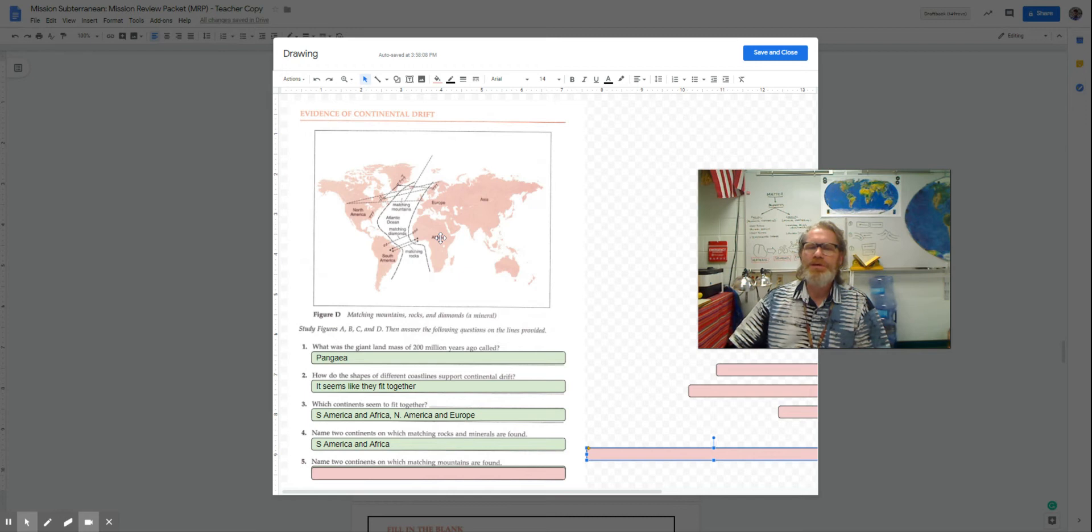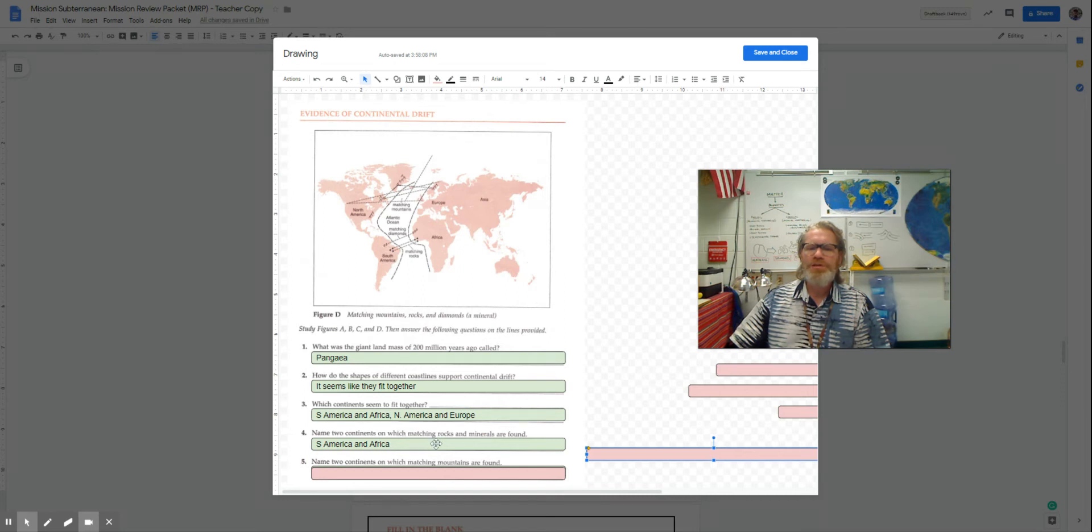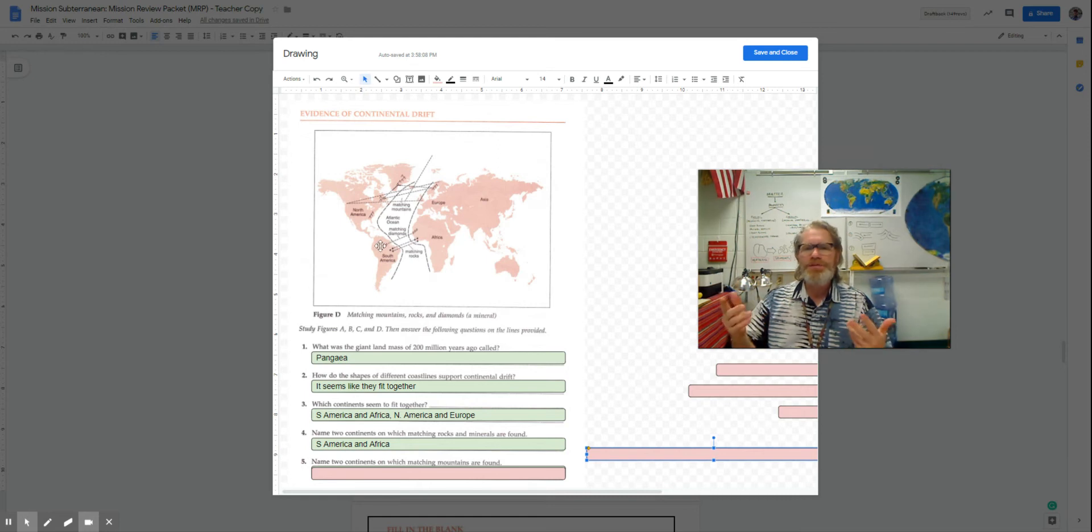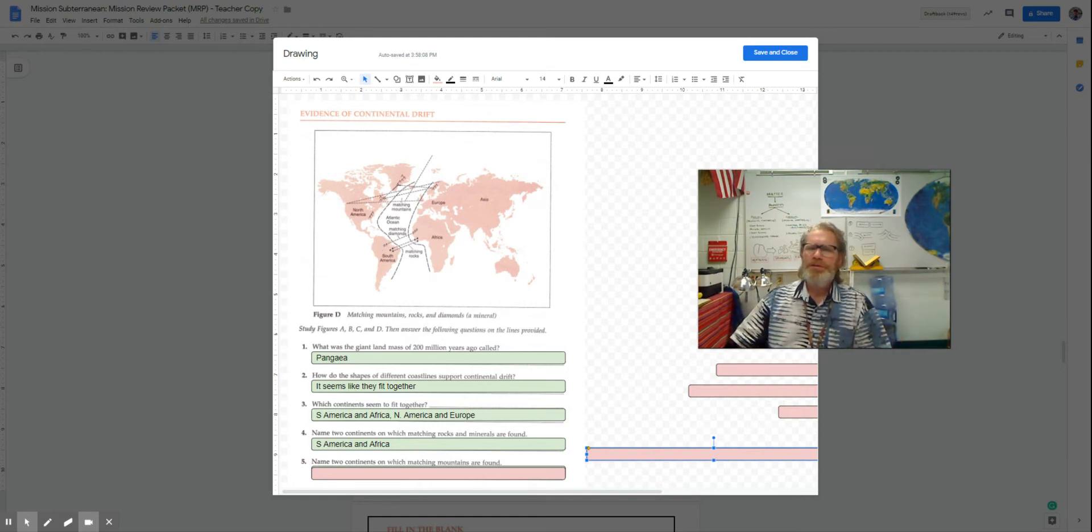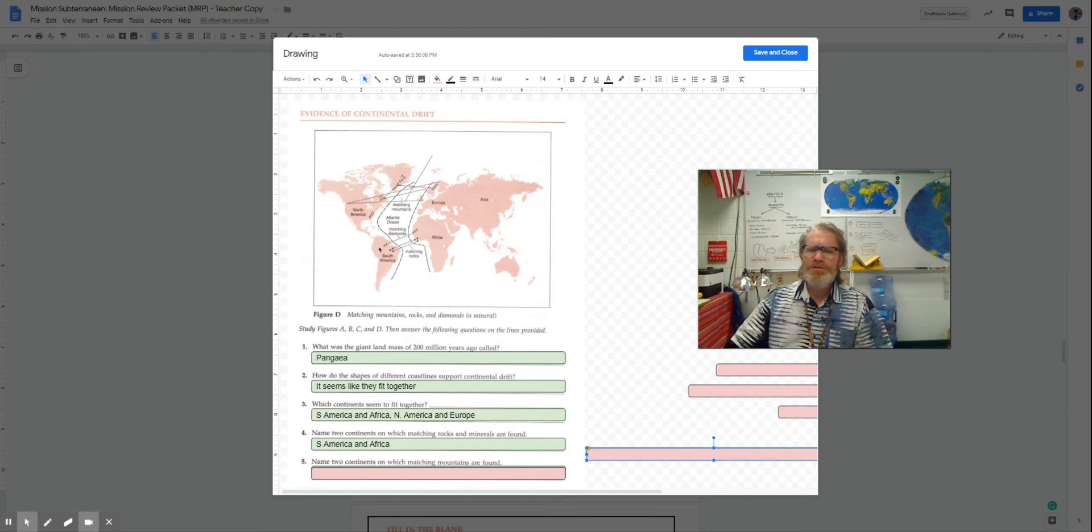through the years, evidence was found both in South America and Africa that actually rock layers and minerals were found in similar places on opposite sides of the ocean. It could be possible.